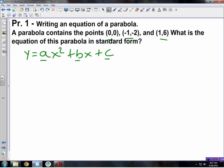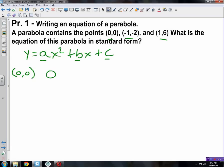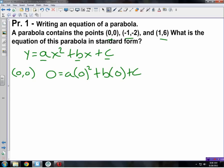The first point I'll plug in is (0, 0). So y equals zero: 0 = a(0)² + b(0) + c. Simplifying, a times zero squared is zero, b times zero is zero, so I get 0 = c. We've found one of our three missing pieces: c equals zero.